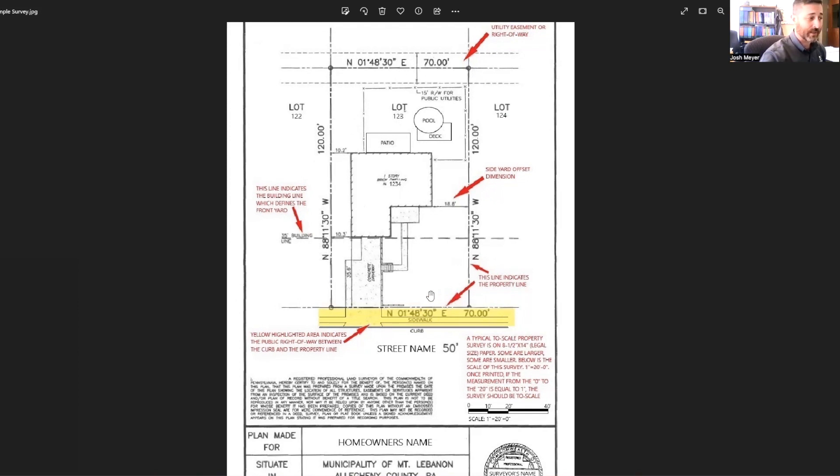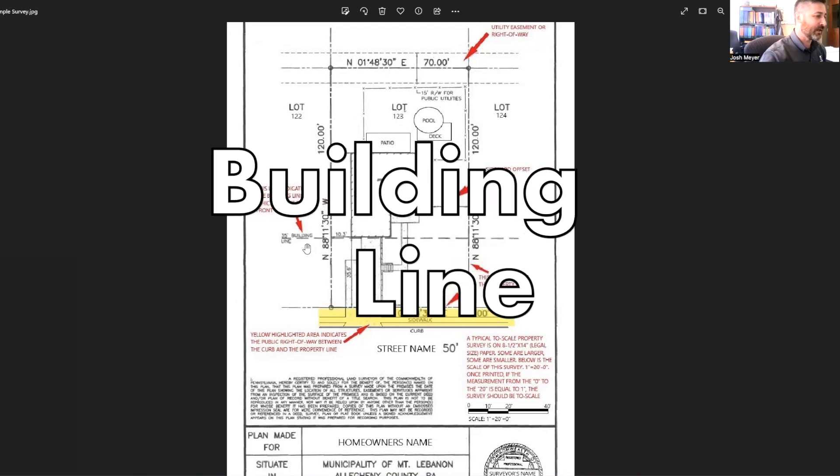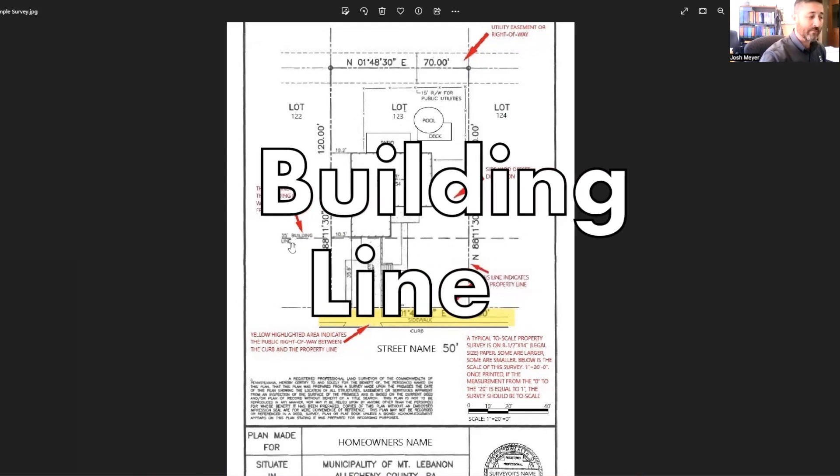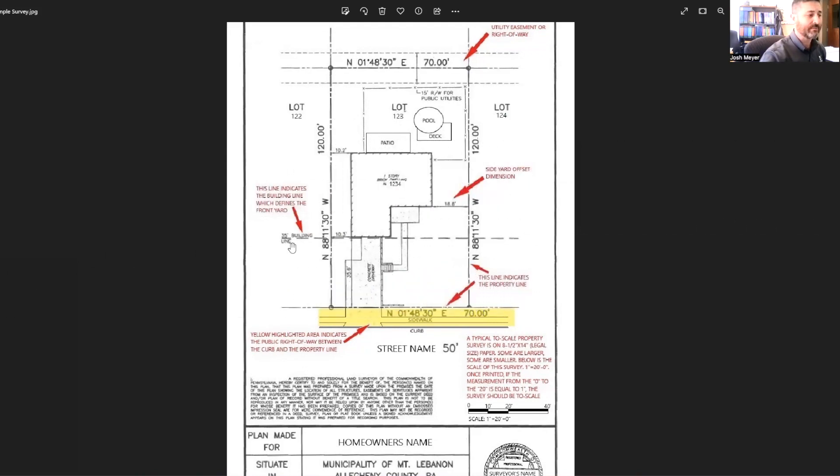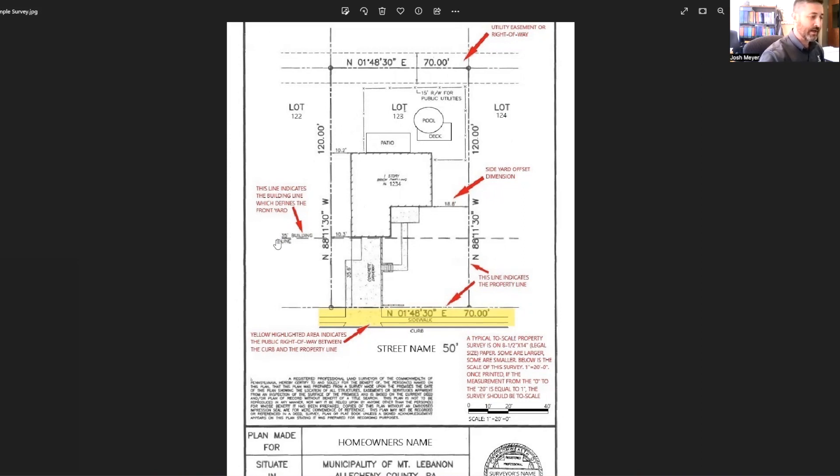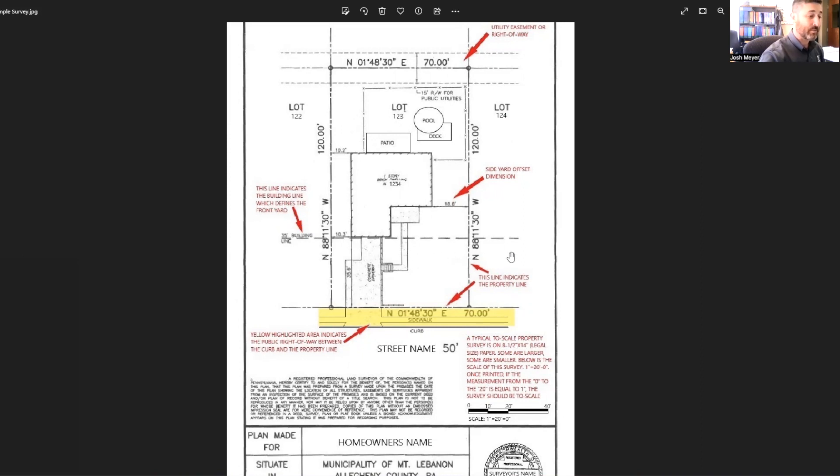Next on this survey, the building line. Every property is different, but in this case, the building line is 35 feet. Building line indicates, by definition, this is your front yard. Most accessory structures and items that can be built by our zoning ordinance are not allowed in the front yard, particularly fences, sheds, things like that. So you want to pay attention to this building line on your survey if you're applying for a permit and particularly where you want to place those items.